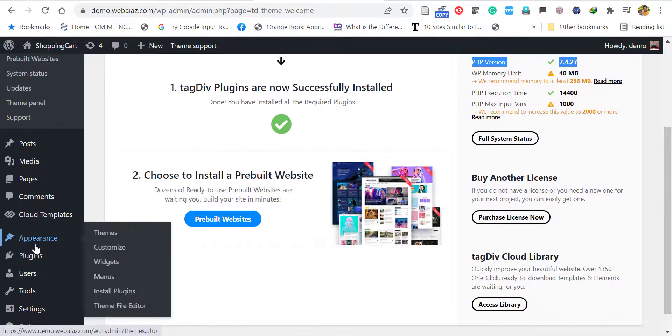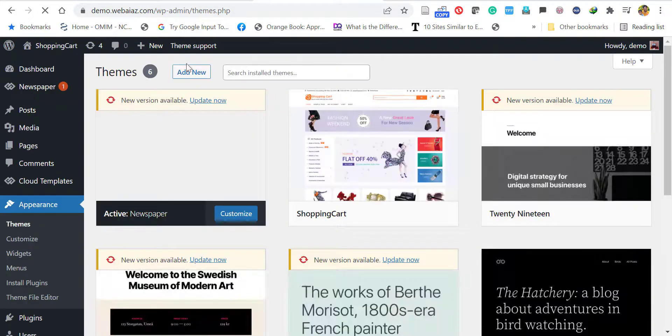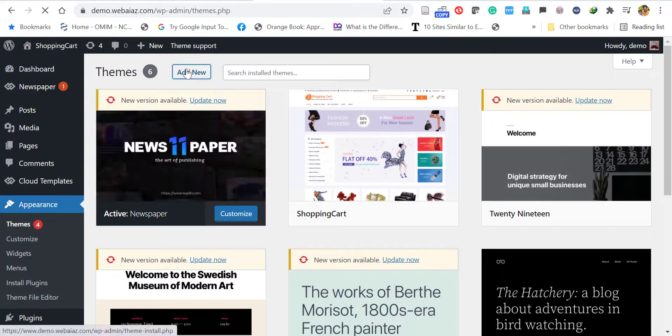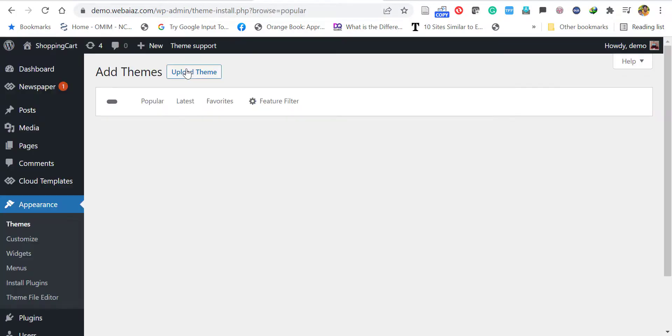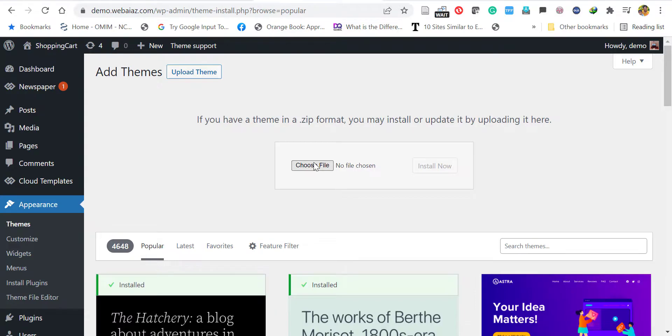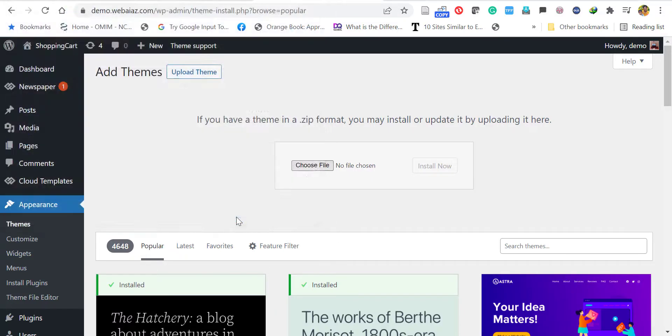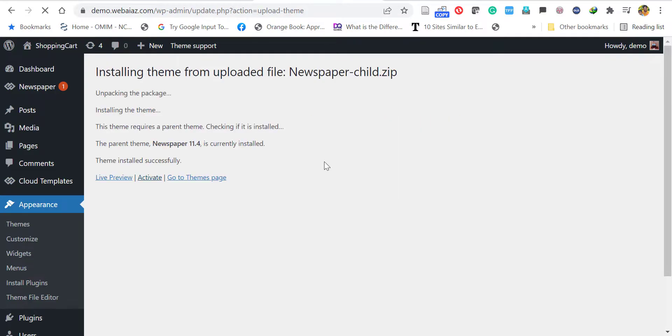Let's install the child theme. As we installed the main theme, go to Themes, Add New, Upload Theme, Choose File. Here you have to select the child theme, then install it and activate.